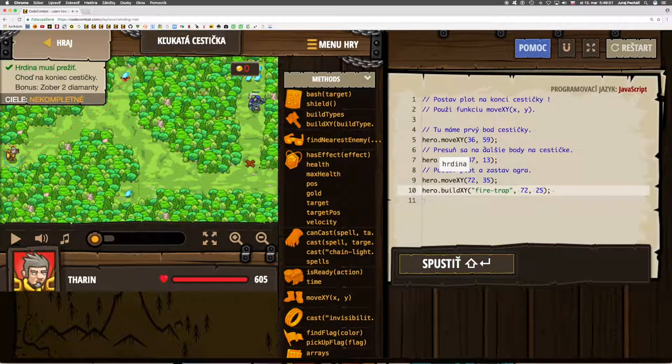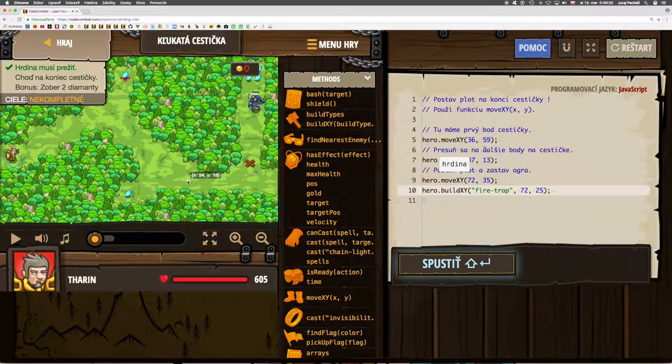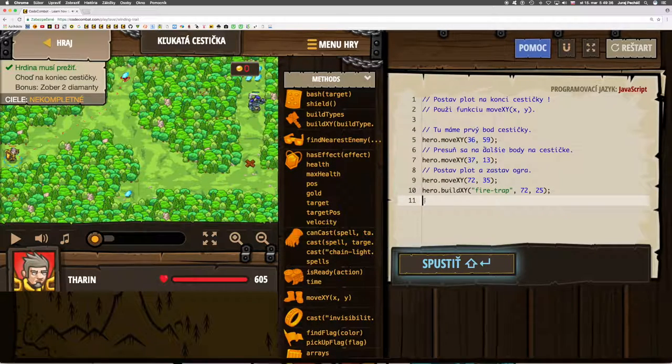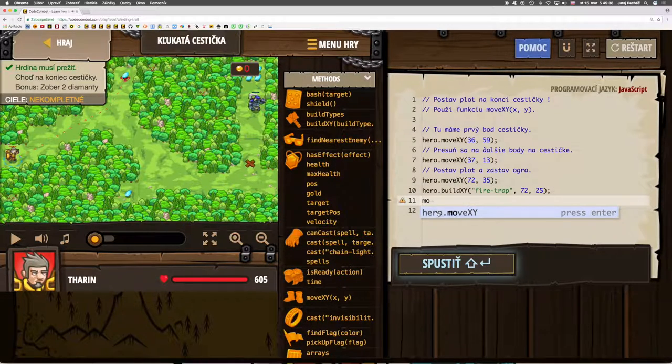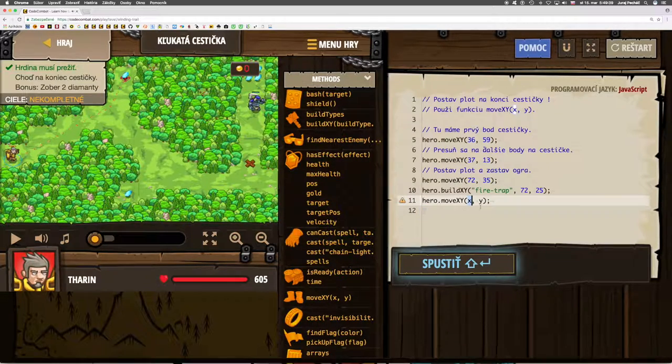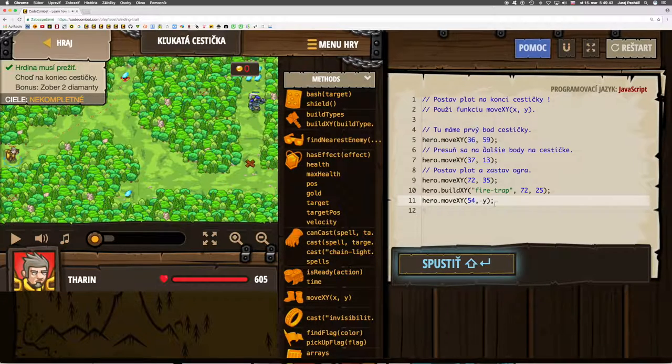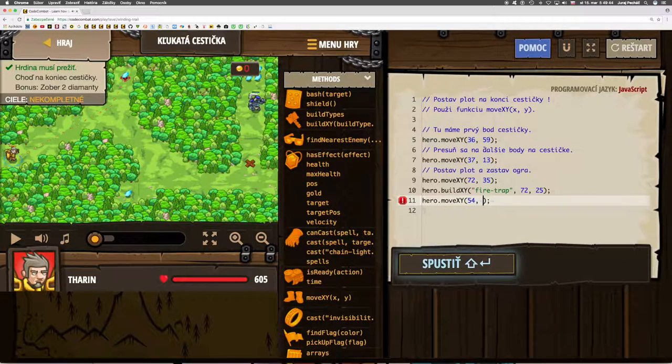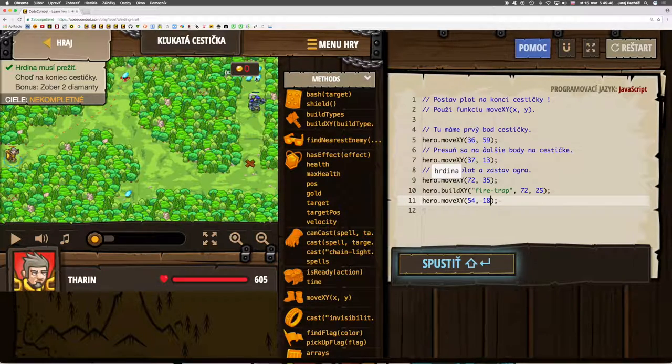So that we don't explode too, we'll step back around the corner: 54, 18. And then we'll move to the diamonds.